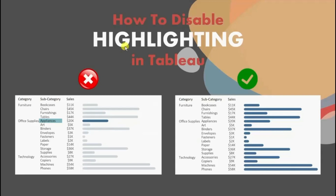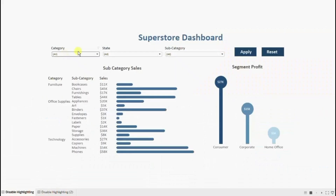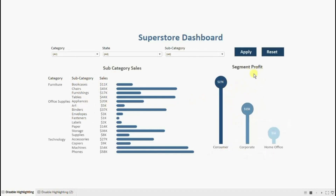In today's session we will see how to disable highlighting in Tableau. Let me first show you the demo of what we will be doing today. Here I have a dashboard that shows sales of different subcategories. This chart shows the profit earned in case of different segments, and at the top I have added an apply button that will allow the user to apply all the filters at once, and the reset button will allow the user to reset all the filters.